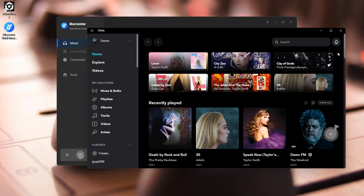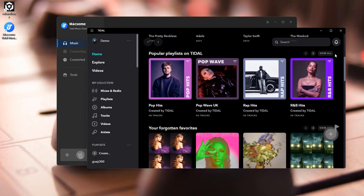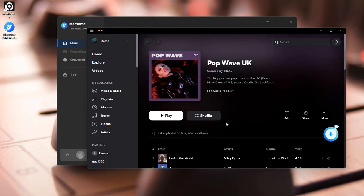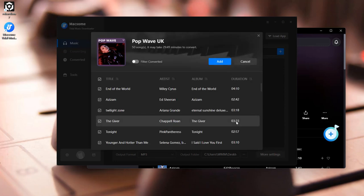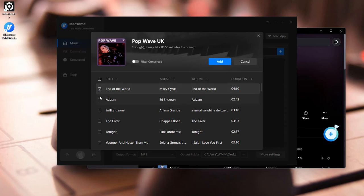Next, head to the Tidal app. Find a playlist you love, and open it. Click here to load the tracks. Then hit Add again to confirm.